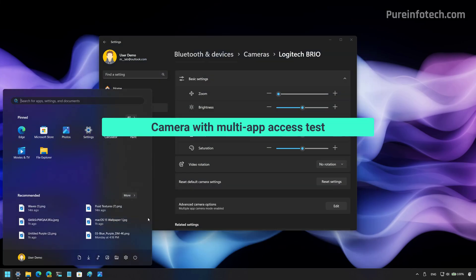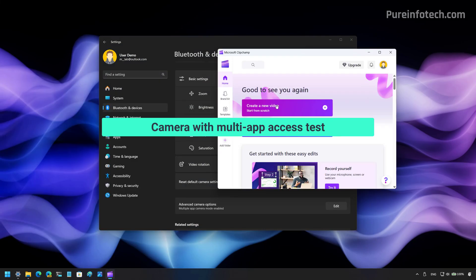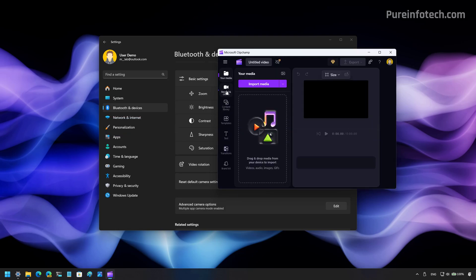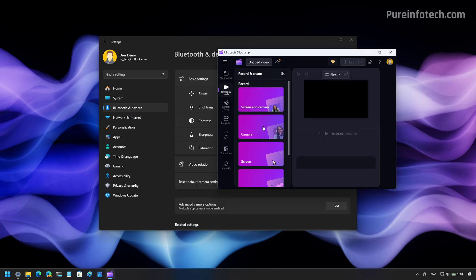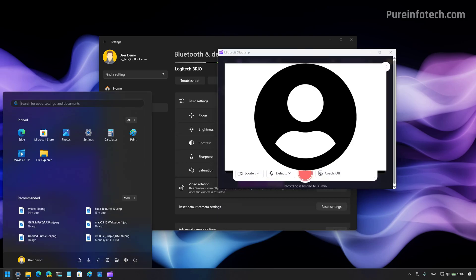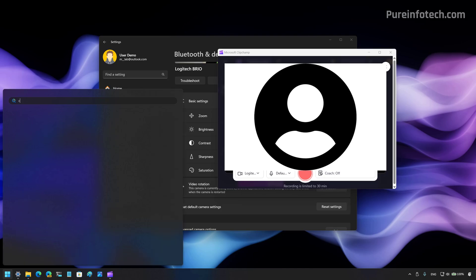Now to test this, I'm going to open the ClipChamp app and now I'm going to open the camera. Now, because we enabled the feature, we can now access the same camera feed on another app.